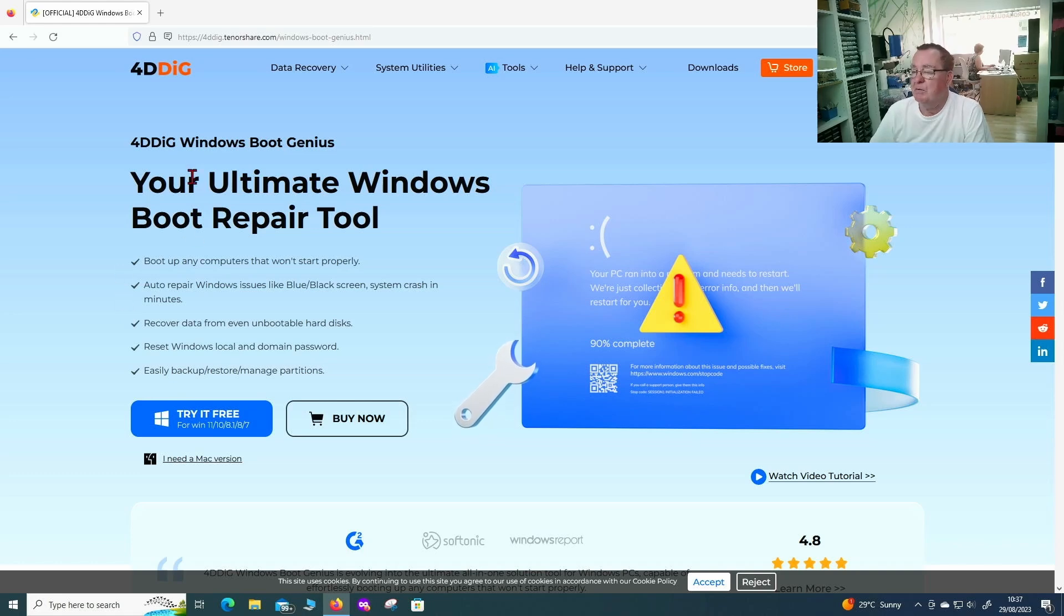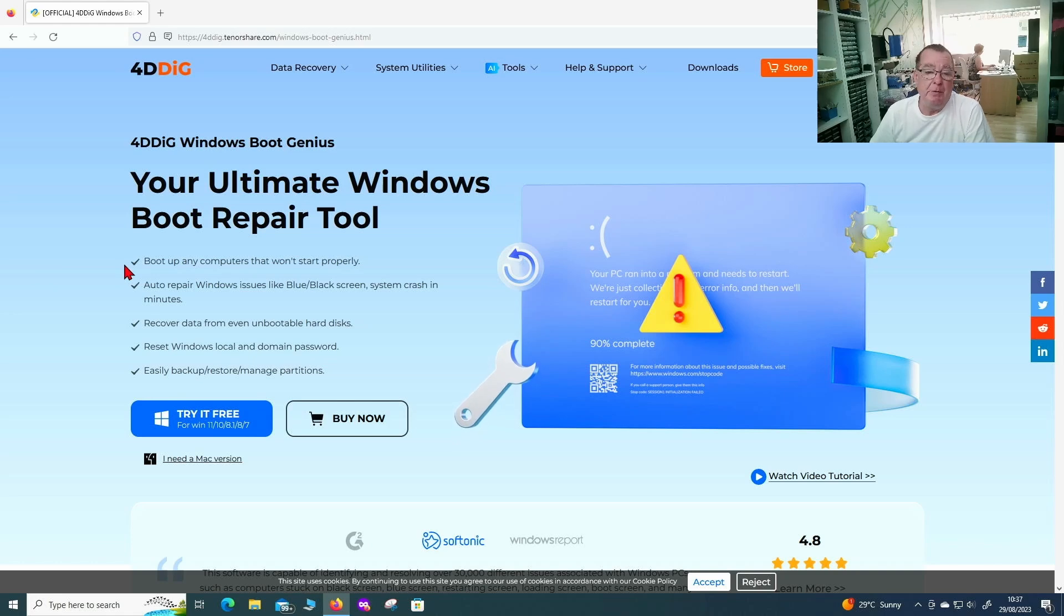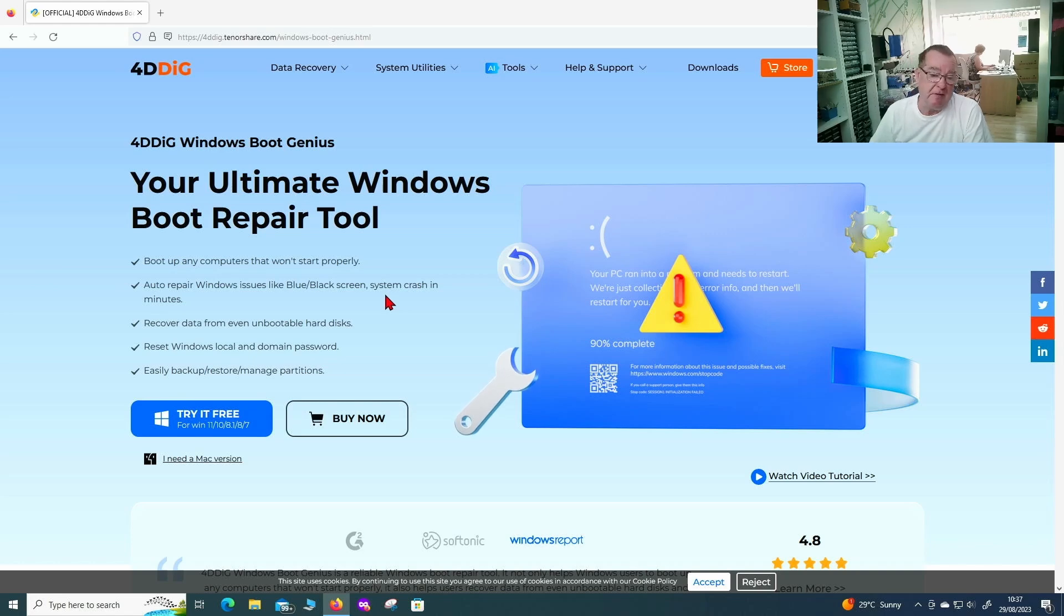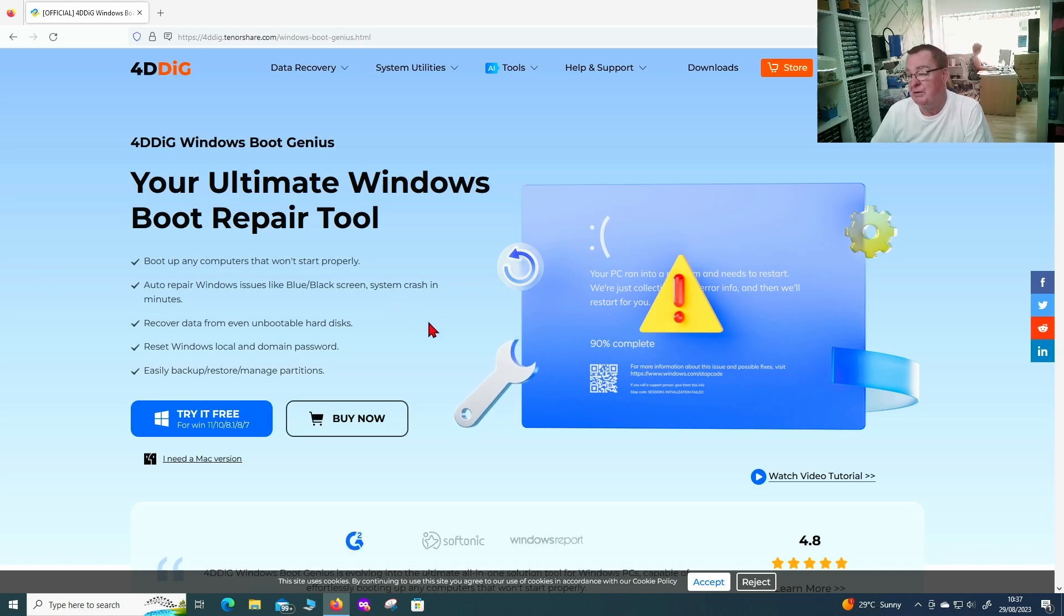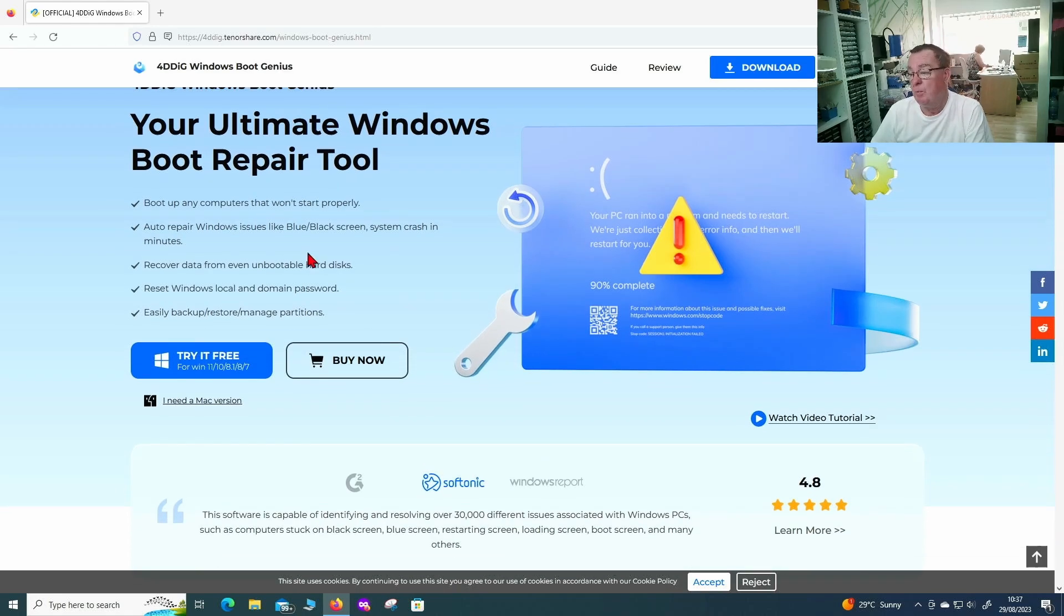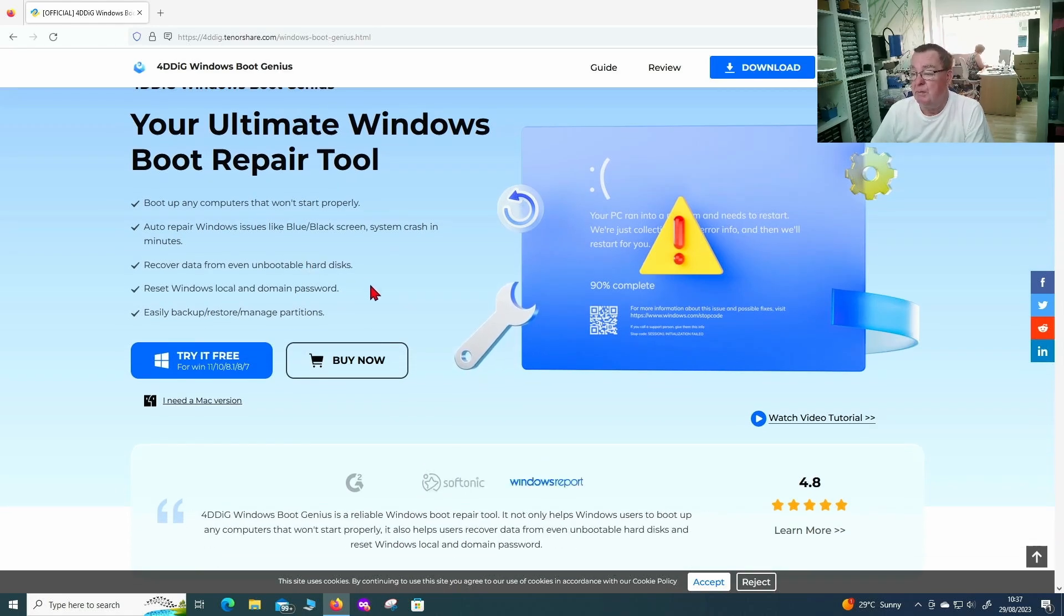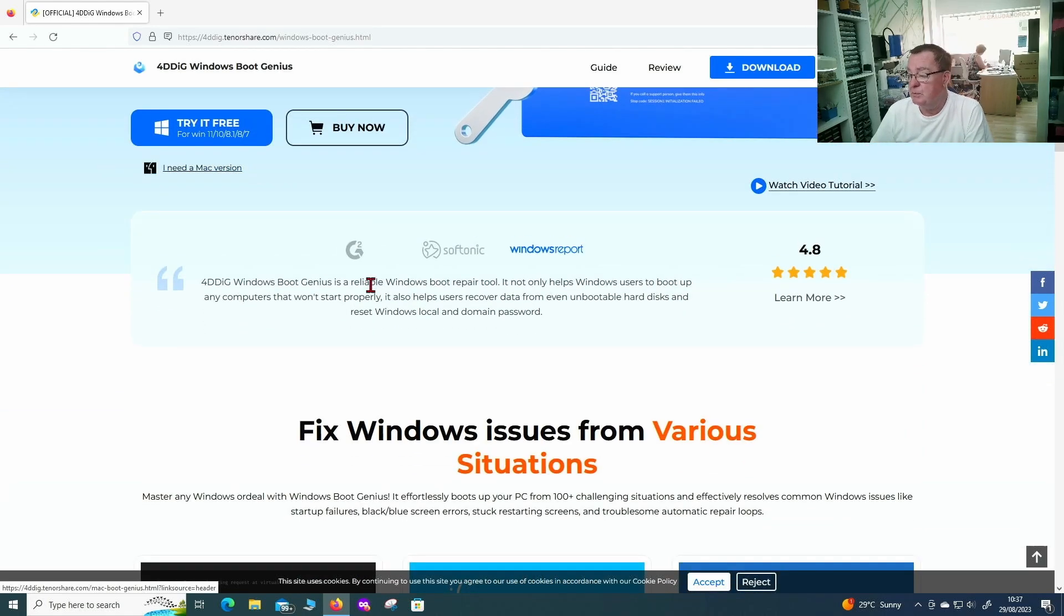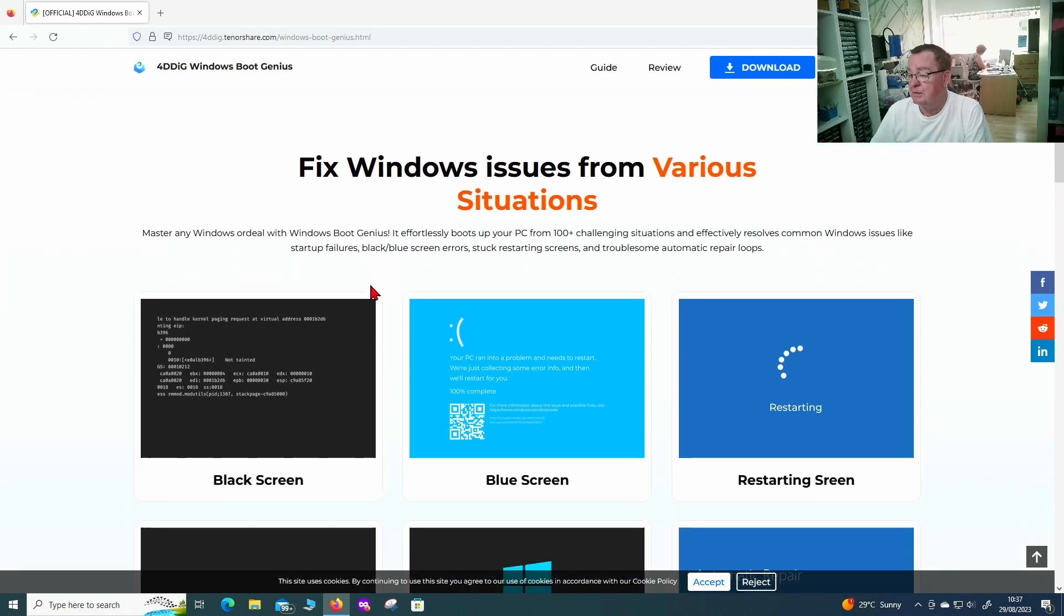We can have a quick look at the main features of it. It's for booting up computers that won't start properly, auto repair Windows issues, blue screens, black screen system crashes, these sort of things. Again recovers data from unbootable hard disks, reset Windows local domain passwords. So this is what this basically is doing.